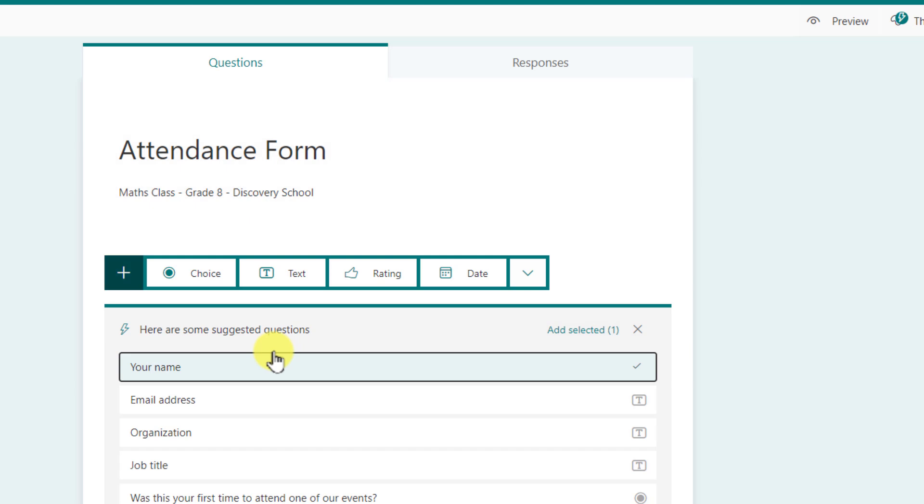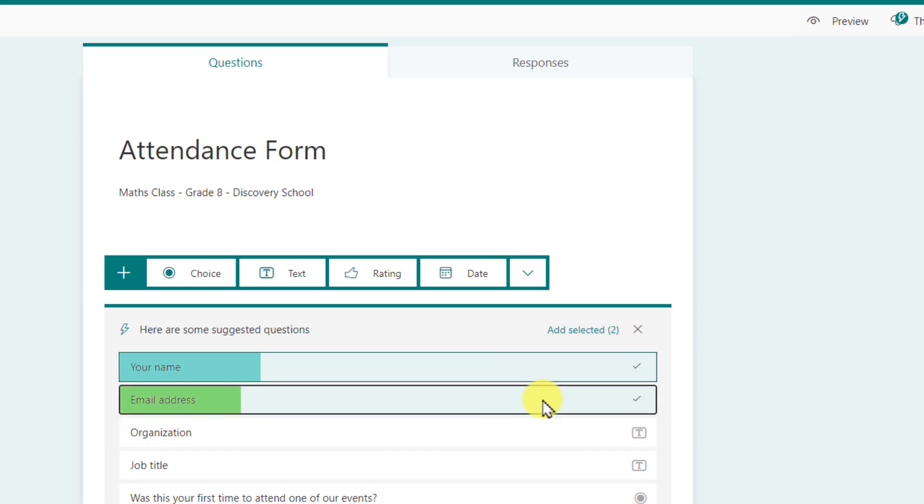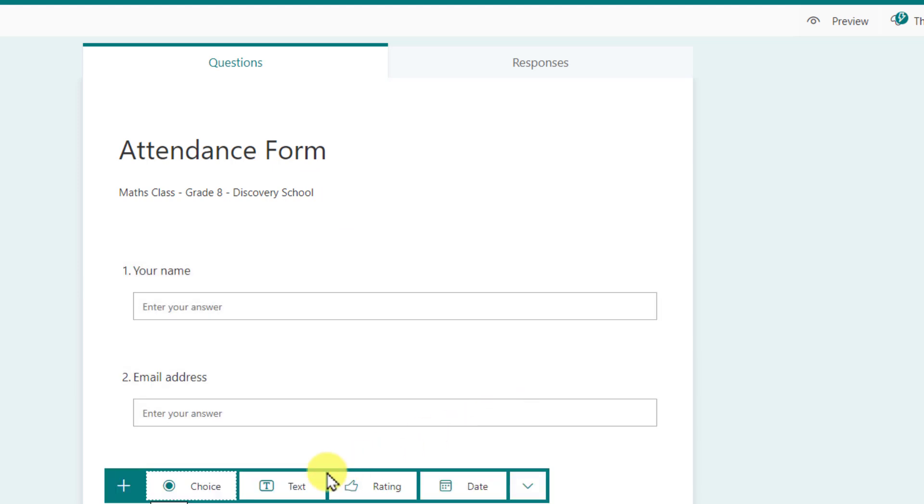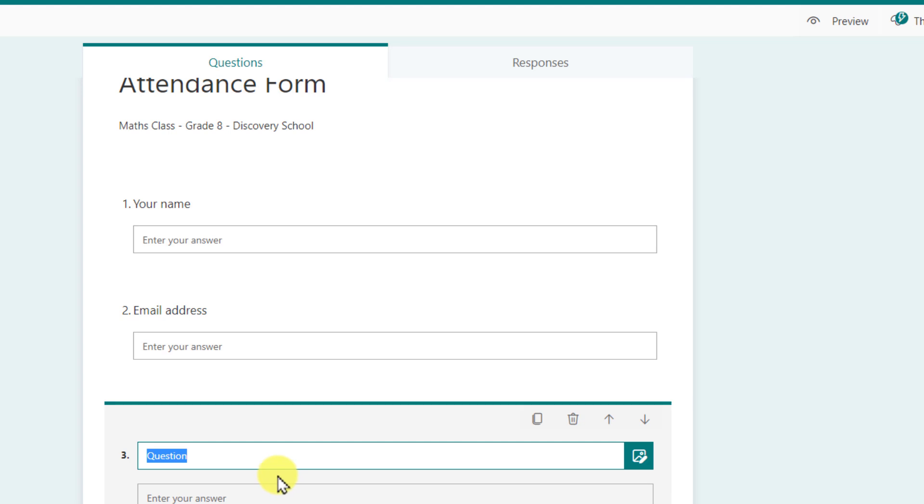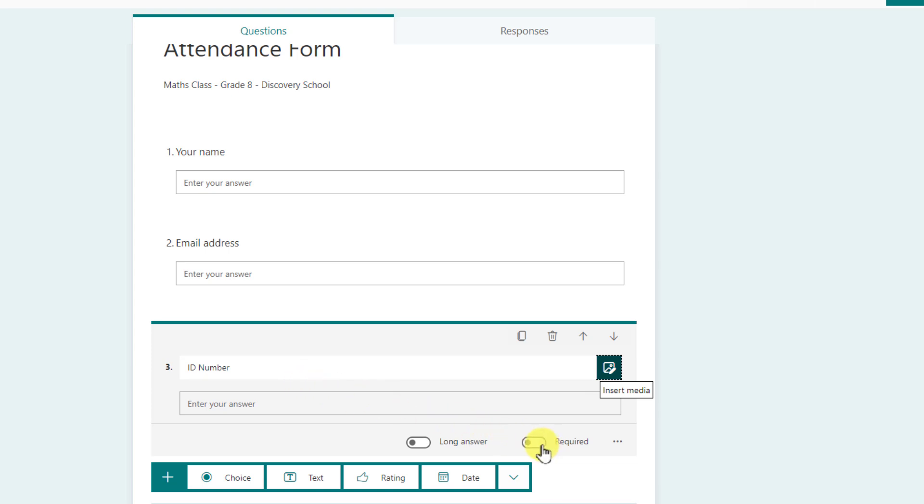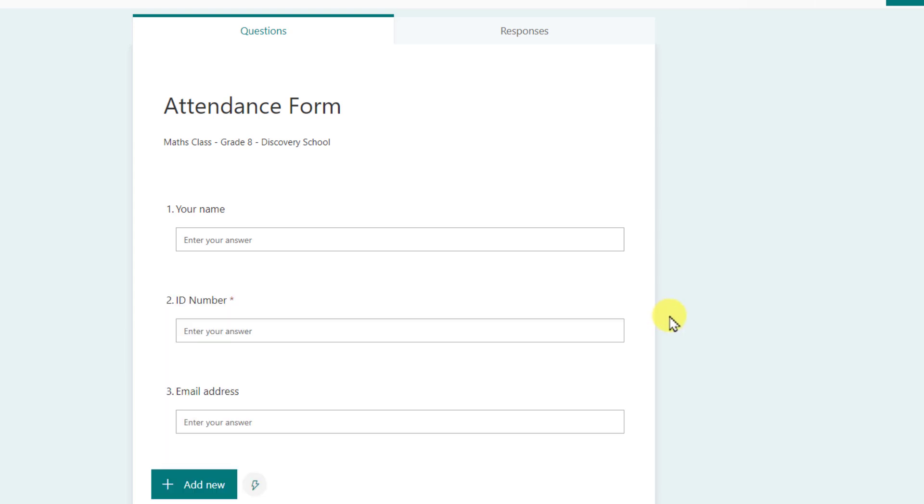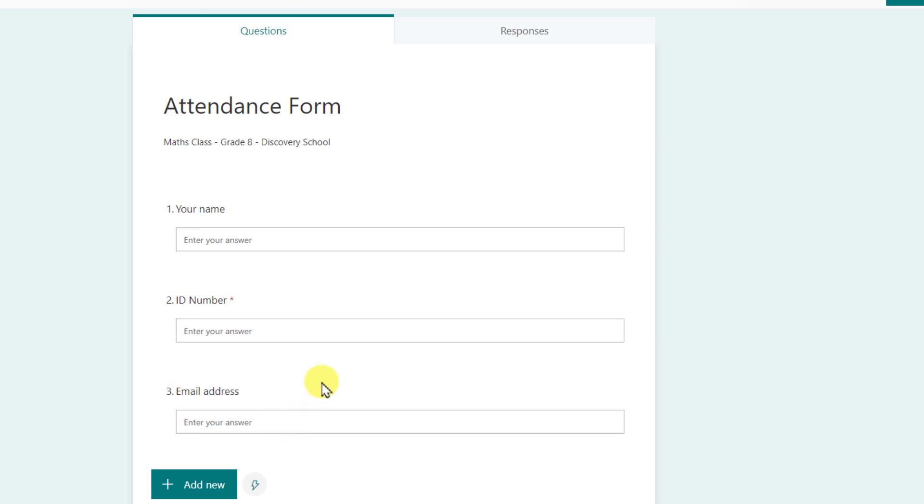When you try to add something through the plus button Microsoft forms will suggest certain things depending on the theme of the form that you are trying to create. So here it is saying do you want to include name email address. So let's add these two and that will come up there. I will add a text field. This is my ID number. This is basically our student's unique identification number and we will make this as a required field and we will put that as the second option in the list of things. So you have your name, ID number and email address.